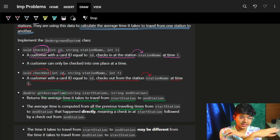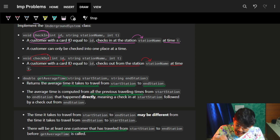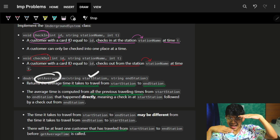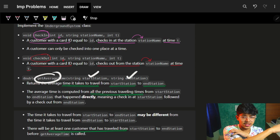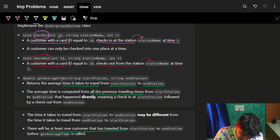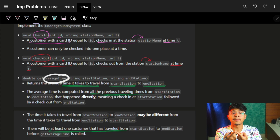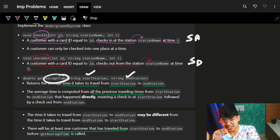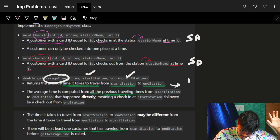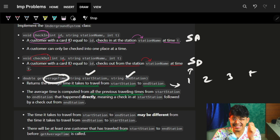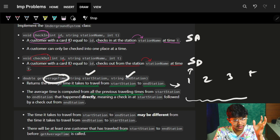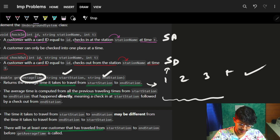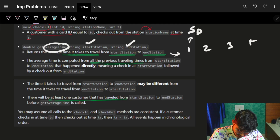So we have these two functions — check-in captures the customer ID, the station they went in, and the time; checkout captures the customer ID, the station they went out, and the time. Then we have a third function that returns a double, which is the average time. It's given the start station and the end station, and you have to calculate the average time for all customers combined for that station pair — the sum of all travel times divided by the total number of customers.